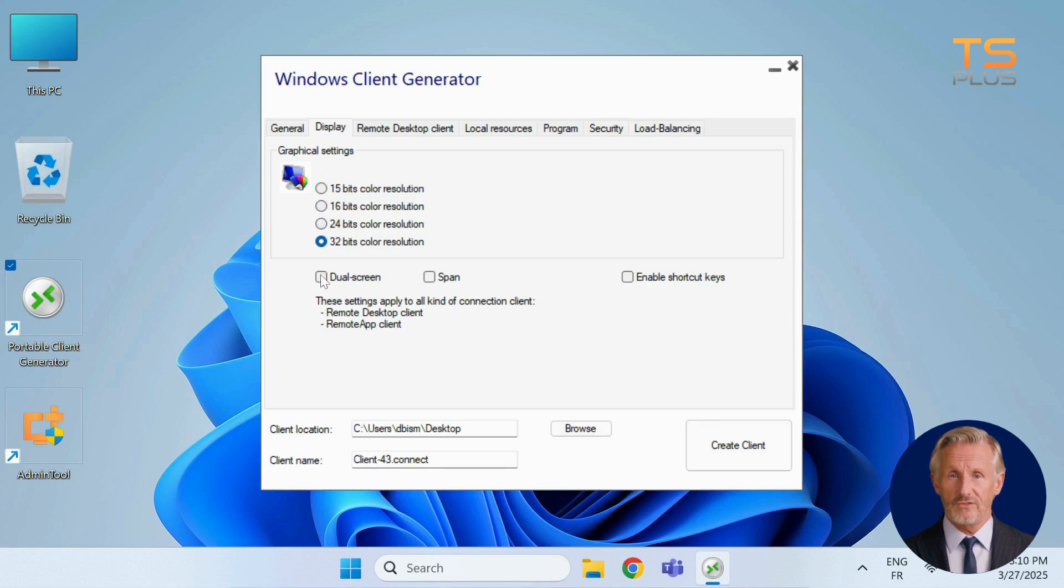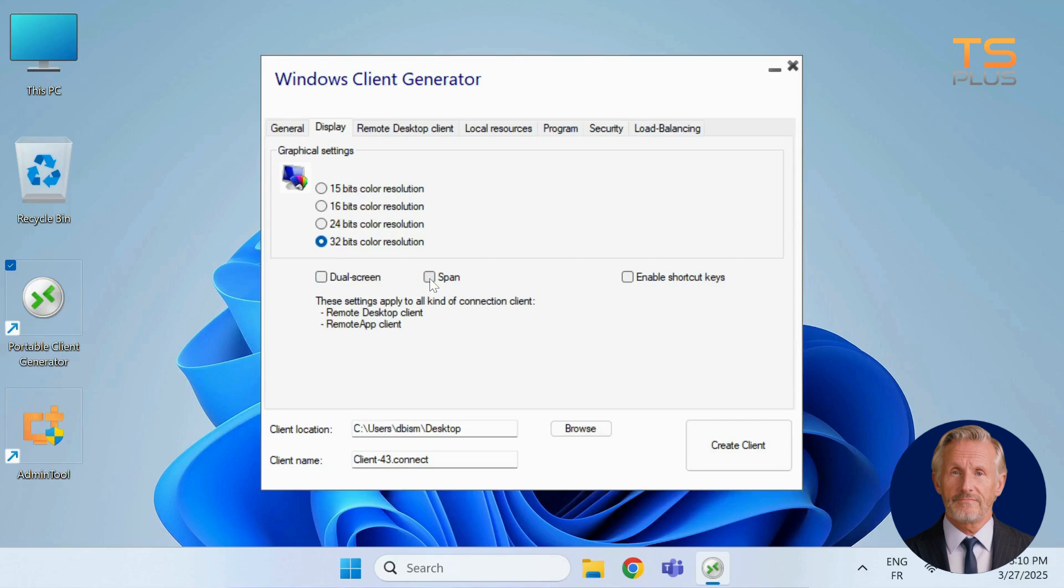Enable dual screen mode if needed and decide whether the session should span across both monitors. You can also turn on shortcut keys for easier navigation during the session.